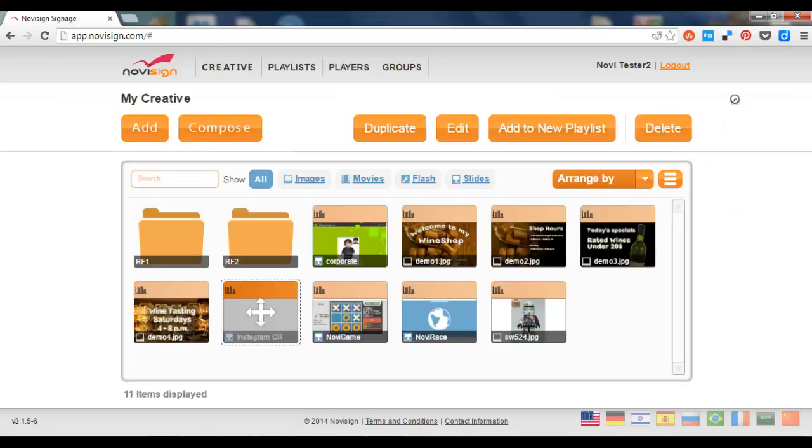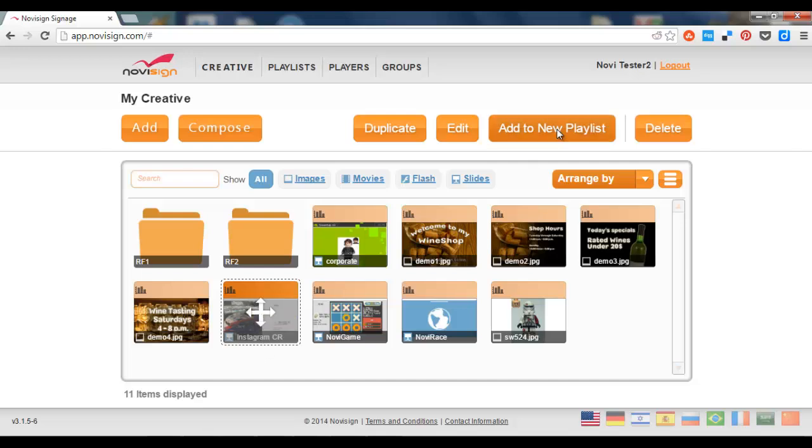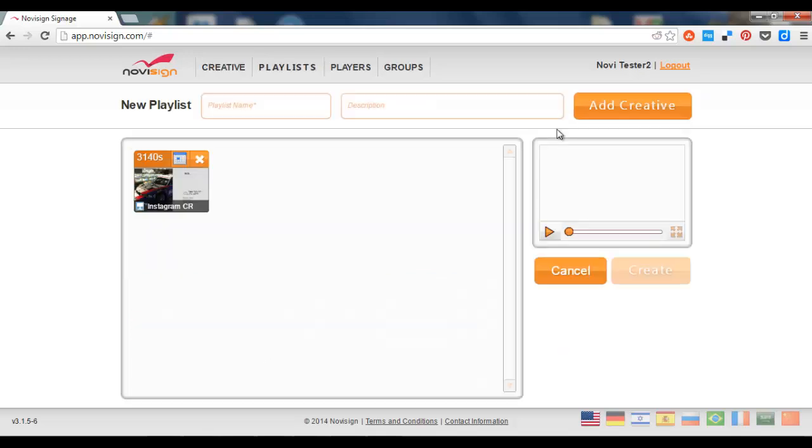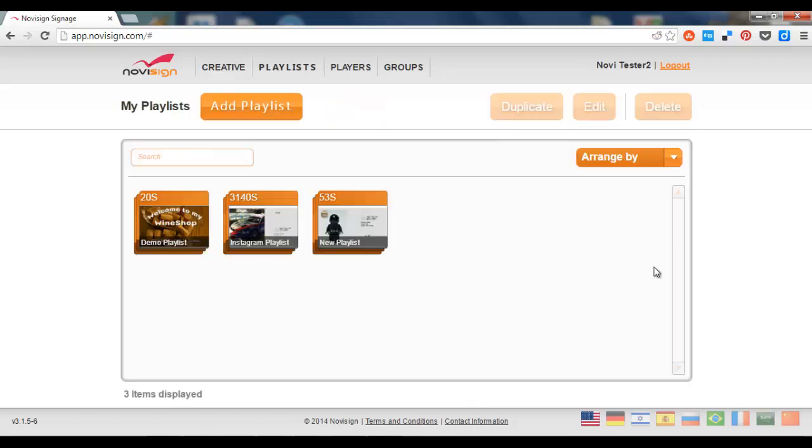Close editor, and now I have a new blended creative which is called Instagram CR. I can add it to a new playlist. Give it, call it Instagram playlist. Press the create button, and there I have a new playlist which I can assign to any of my players.